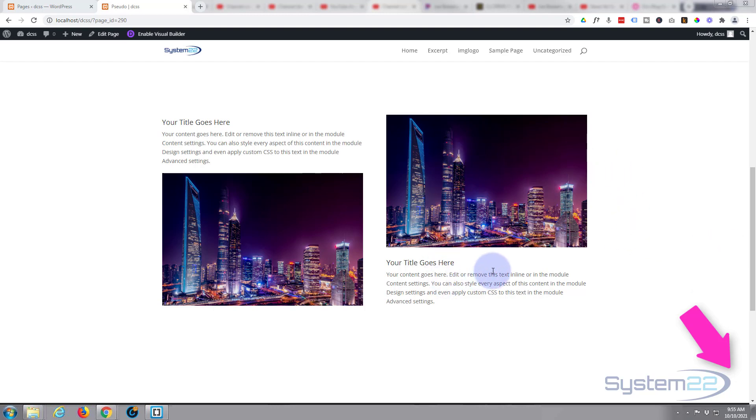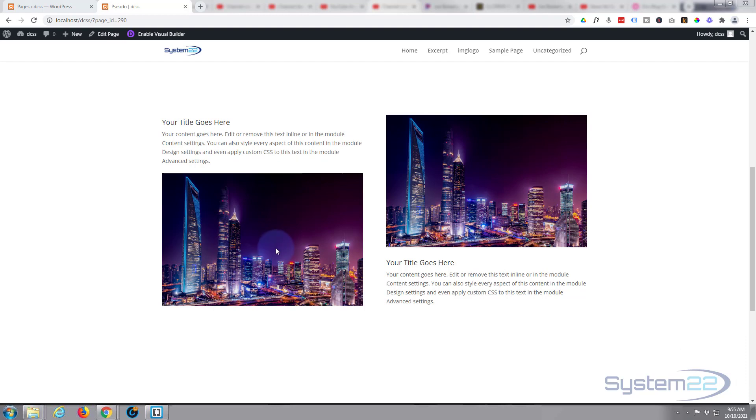The one on the right is a regular Divi blurb module and they wanted to have the image on the bottom like I've got here on the left. Really easy to do. You can do it with a bit of simple coding, but there may be other options that you might not have considered that don't involve any coding.